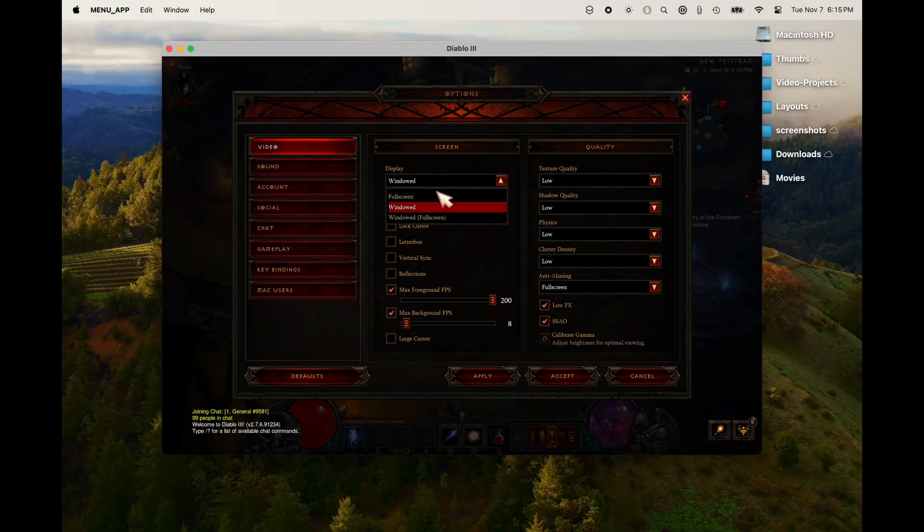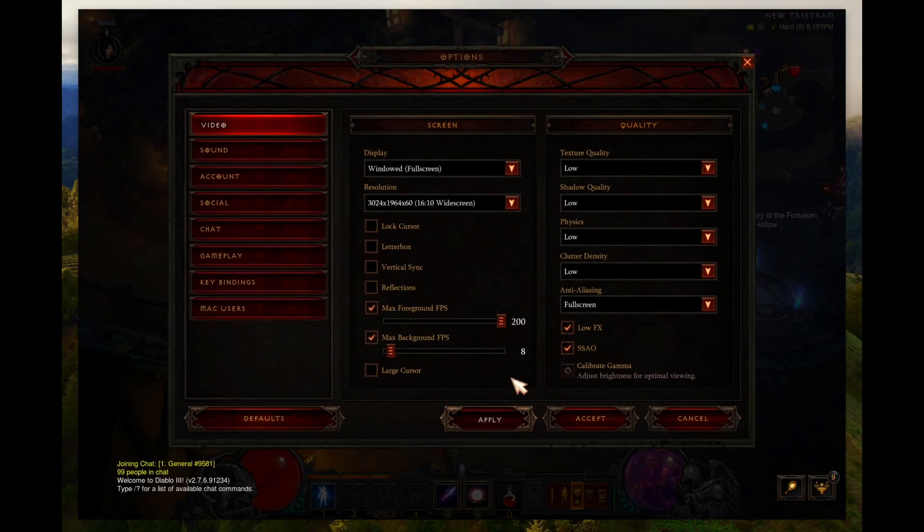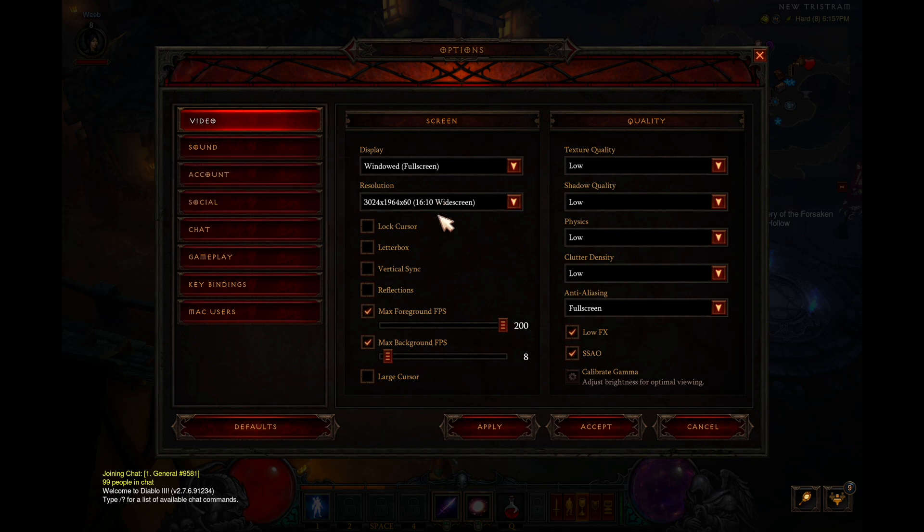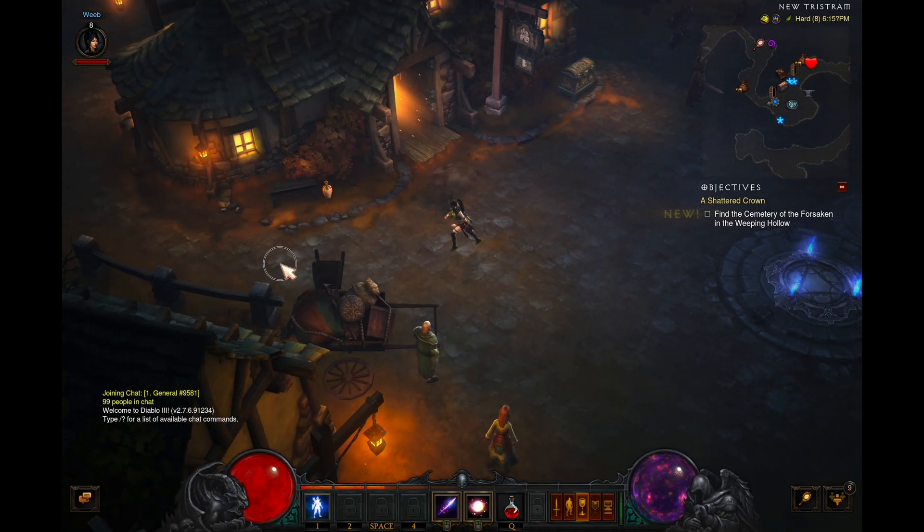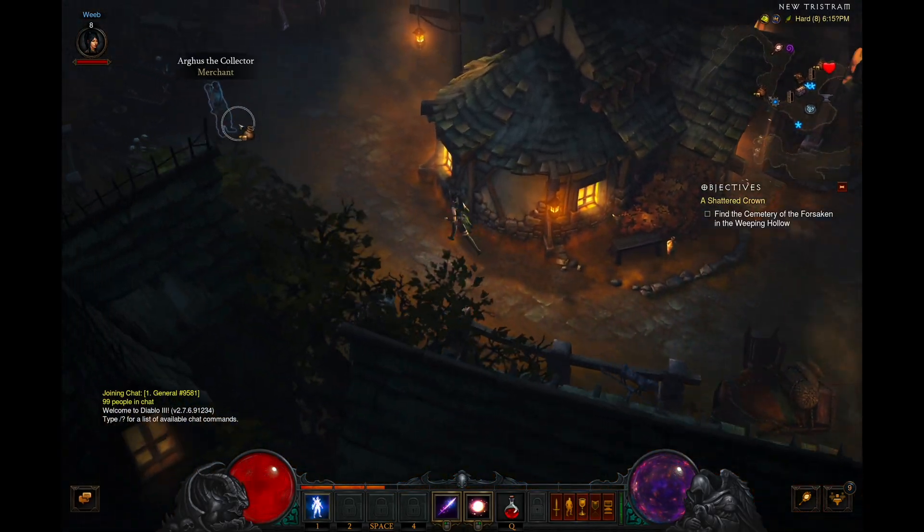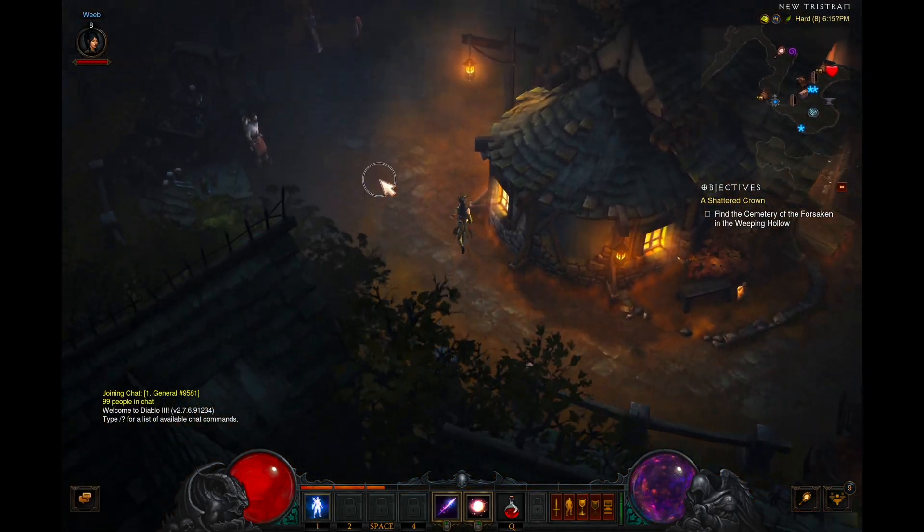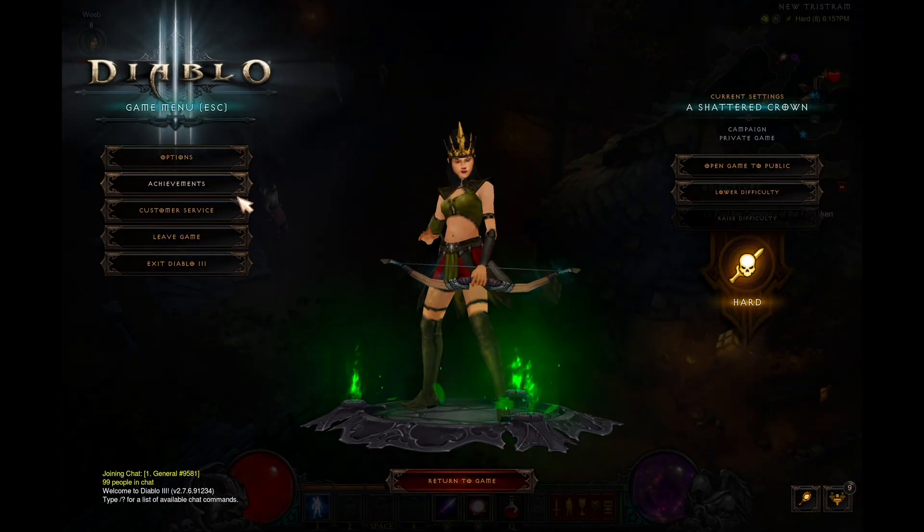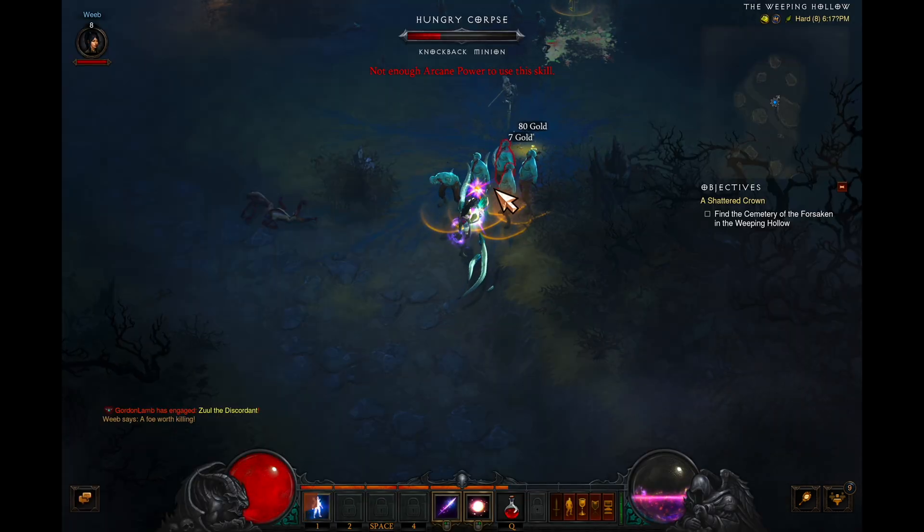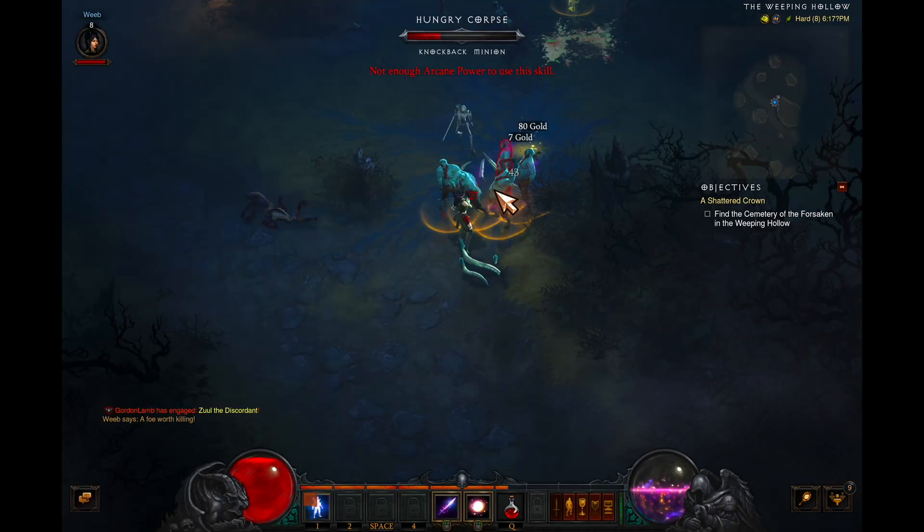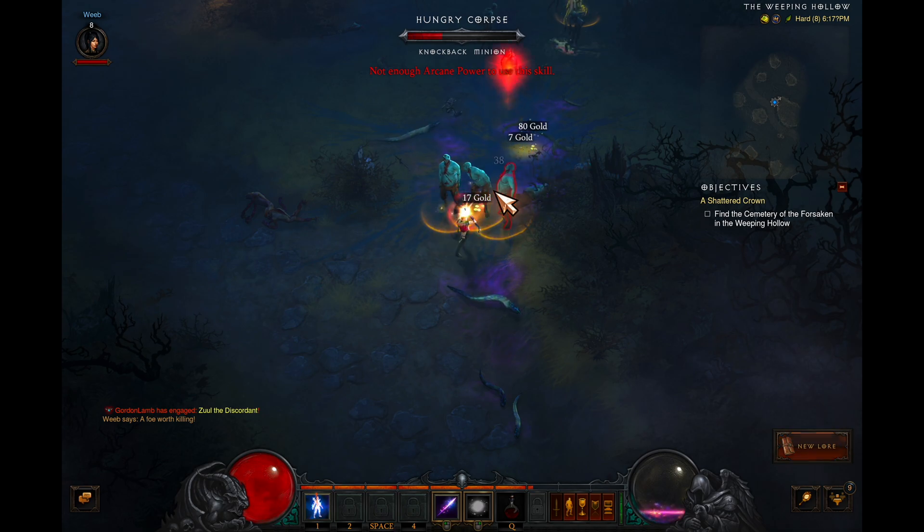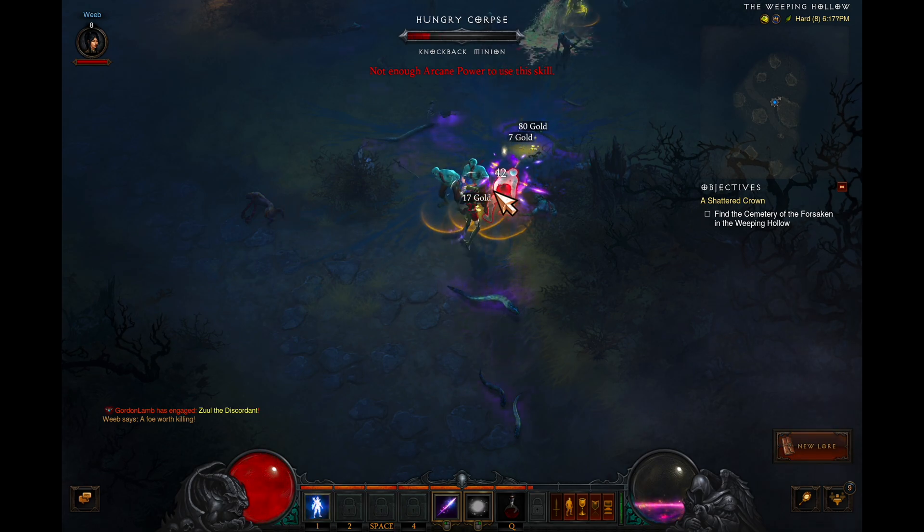This is what it looks like running on the new MacBook with the same settings. As you can see, the frame rate is crazy good and really smooth. This is what it looks like completely cranked up to high settings, and it's still smooth and super playable.